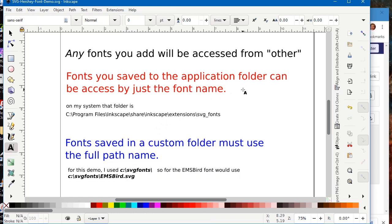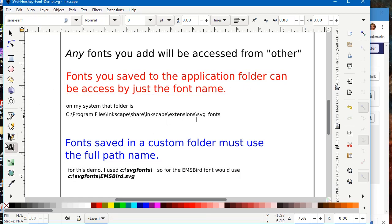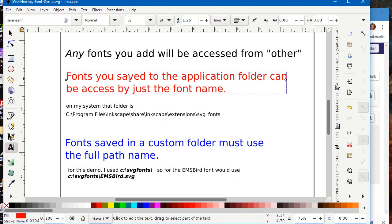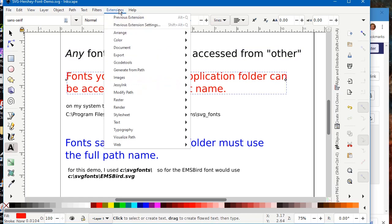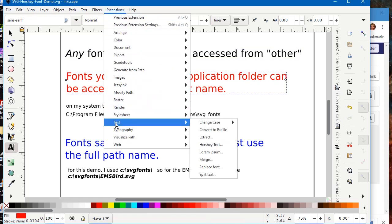Any fonts you add will be accessed using the other selection. Fonts saved in a custom folder have to use the full path name. Otherwise, you can just use the simple font name, for instance, EMSAllure.